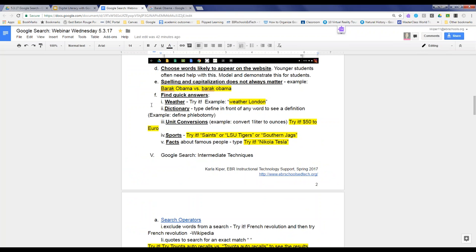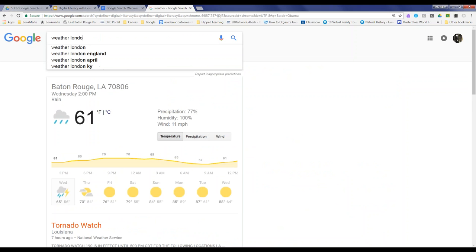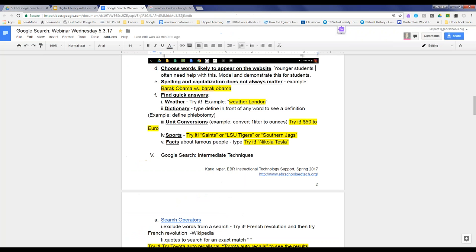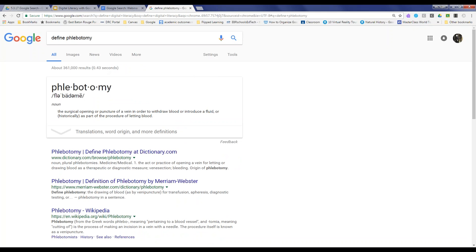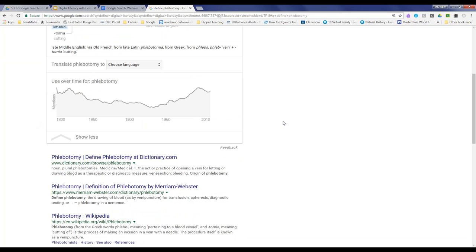There are also quick answers that can be found using Google Search that students need to know about. You can type 'weather London' to get the weather for any location. If you type 'define' in front of any word — for example, 'define phlebotomy' — you'll get taken directly to a definition. You can also grab translations, word origins, and word usage over time using Google Search.